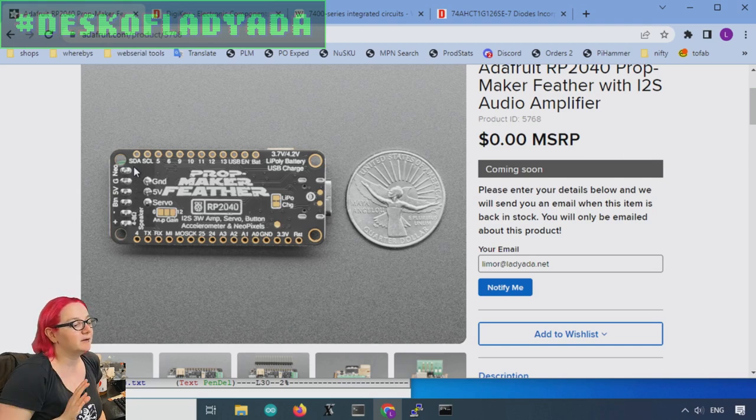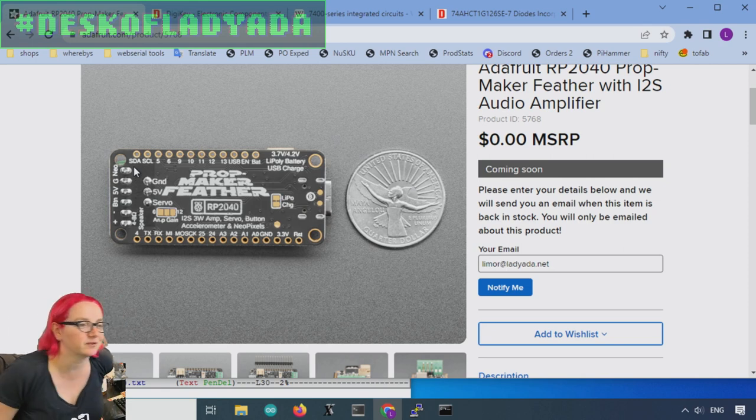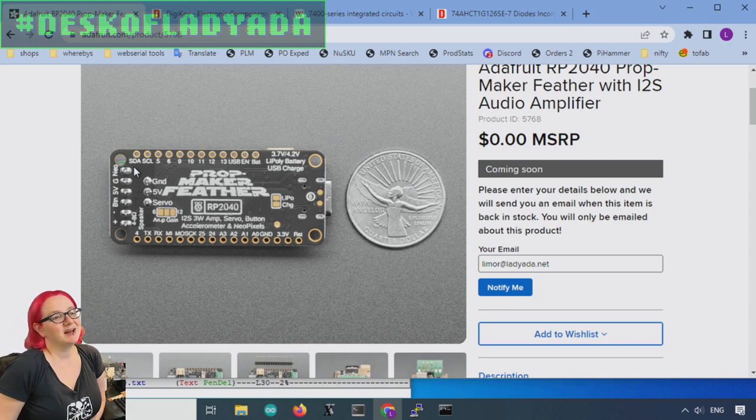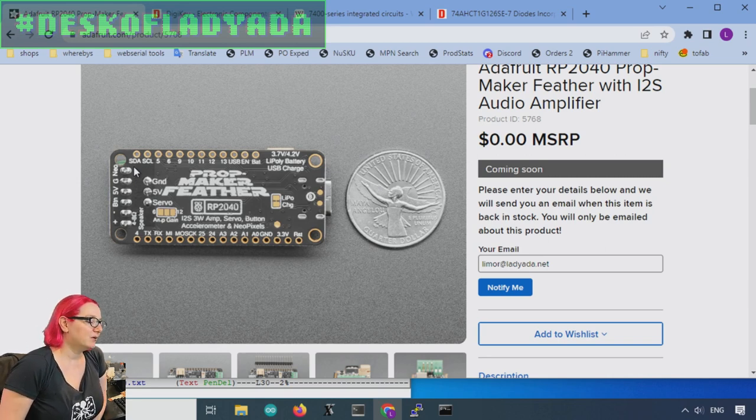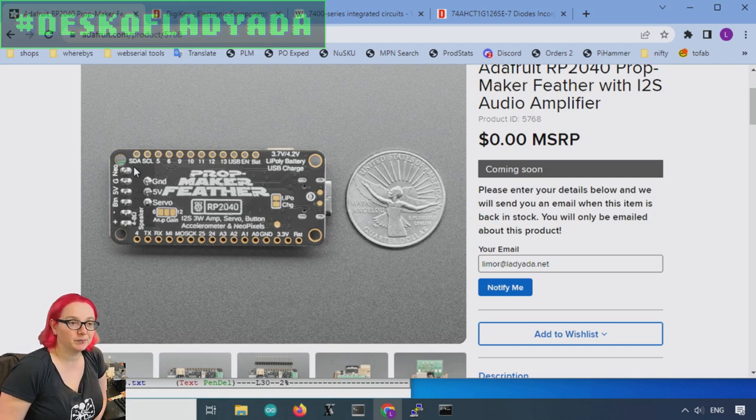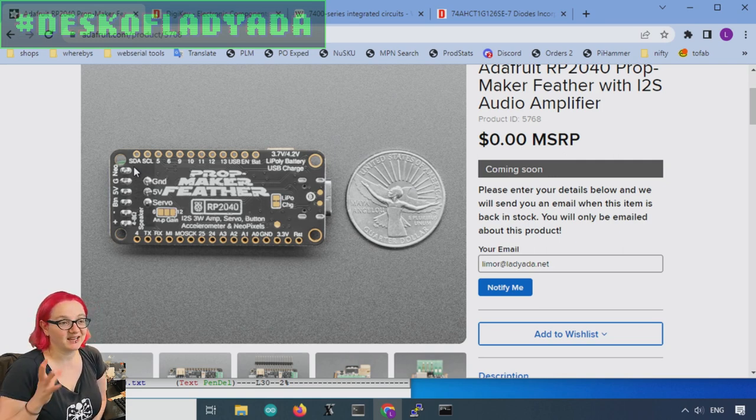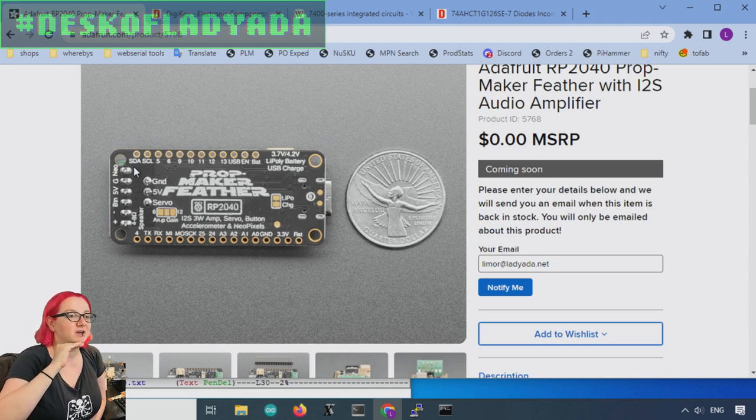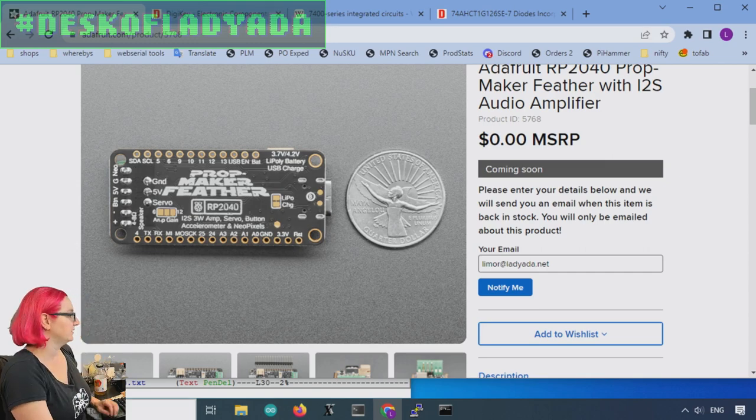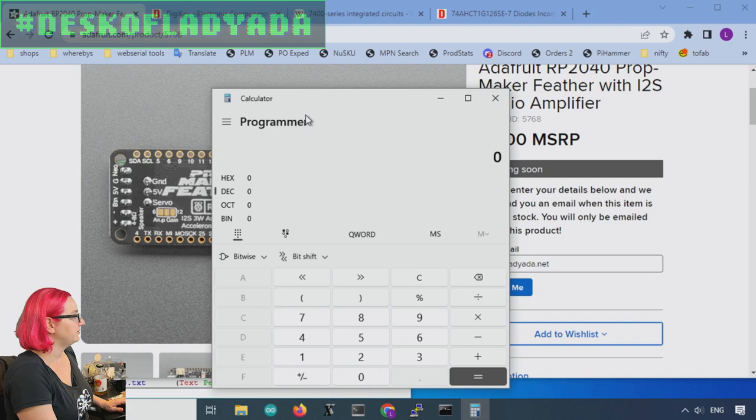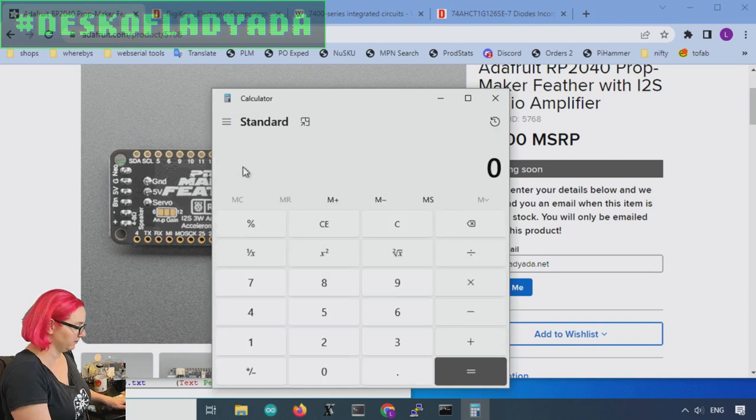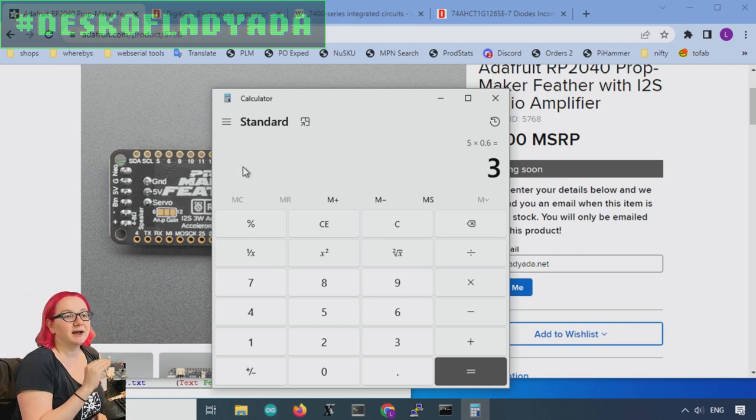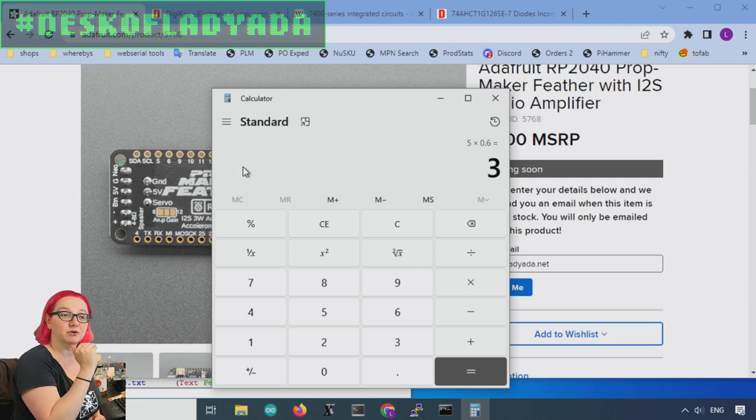There's also an output for Neopixels. So on the bottom here, you can see that this is a Neo output. A lot of people want to make props, especially lightsaber-type things. They want to have a string of Neopixels controlled. And Neopixels, you can drive them off of 3.3 volts, but for the ultimate best glowiness, you want to have them running at 5 volts, and you want the signal to also be 5 volts.